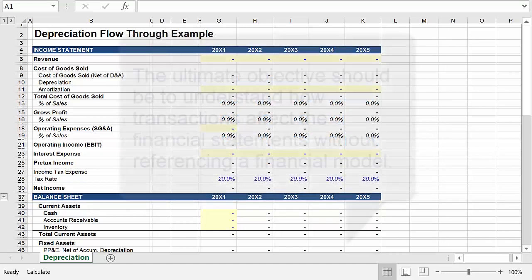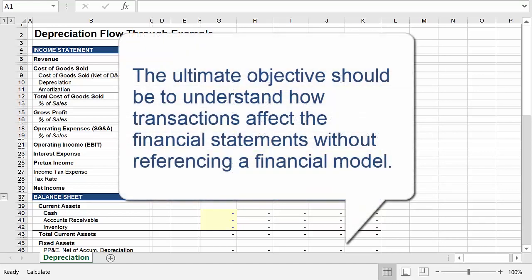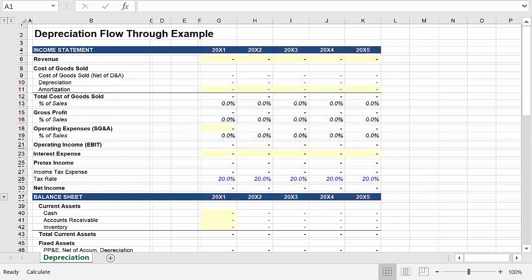The ability to build financial models is a great skill set, but the ability to sustain this mental framework and think through all of these changes without having to reference a financial model should be the ultimate objective. In my opinion, the process of integrating the three primary financial statements and the associated supporting schedules is one of the best ways to begin cementing these relationships and developing the framework in your mind, because the process provides visuals for otherwise abstract concepts.